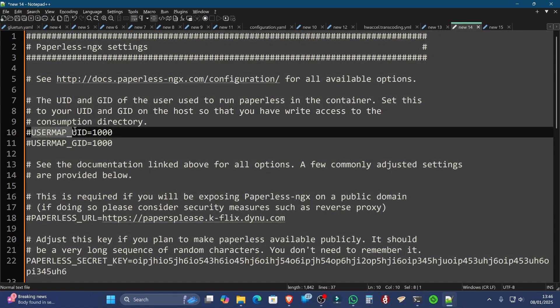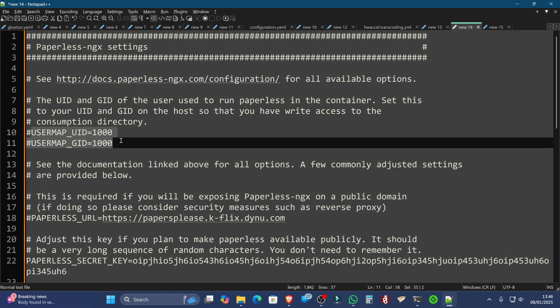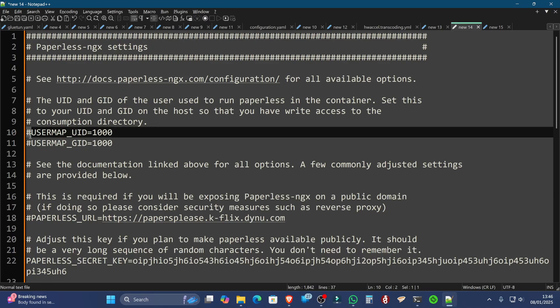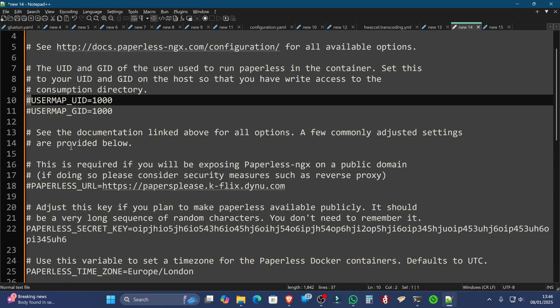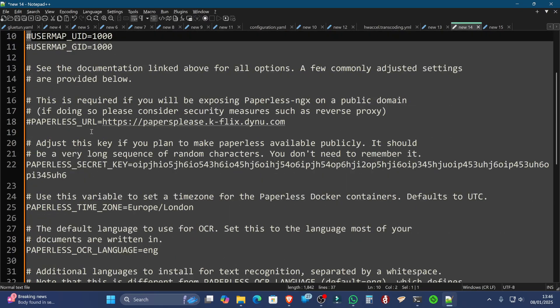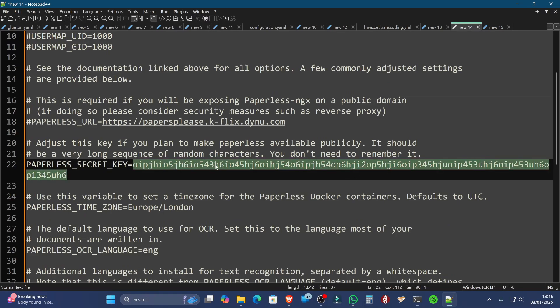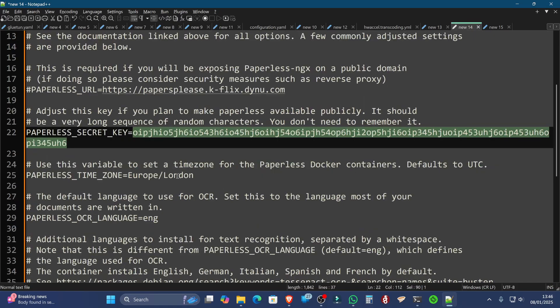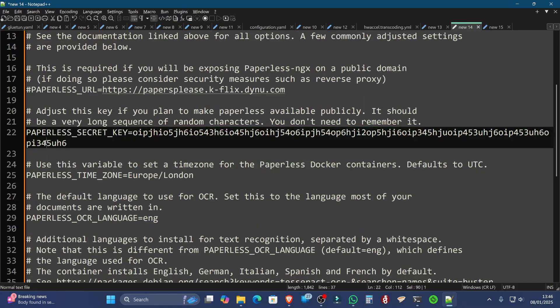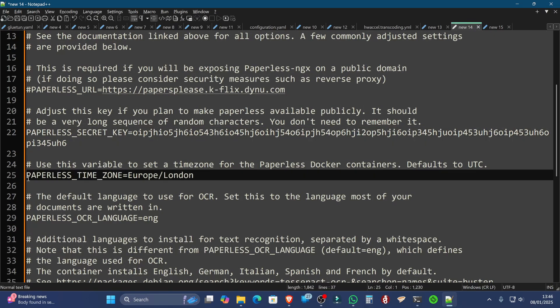Now, it is asking for a user ID and group ID. I haven't elected to put that in, so I've put the two hashtags there. Further down the page, it's going to ask you to put your own random set of characters in. This is what I've chosen for demonstration purposes, and of course, I'll change this later. You can put your time zone in here, and don't forget to remove the hashtags on the options that you are amending.